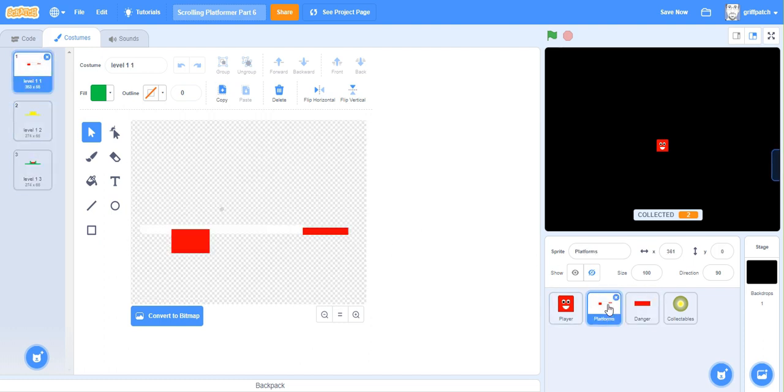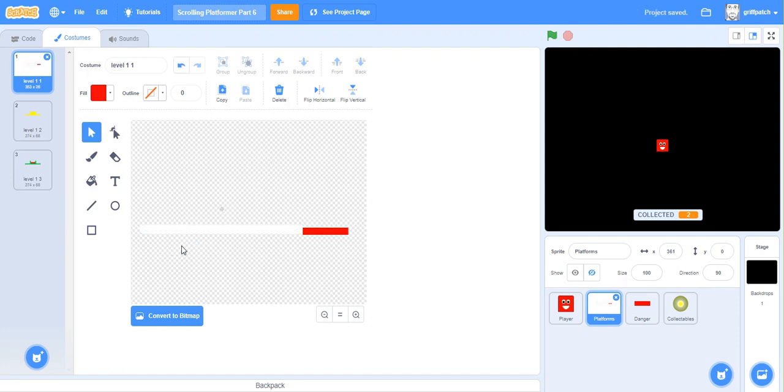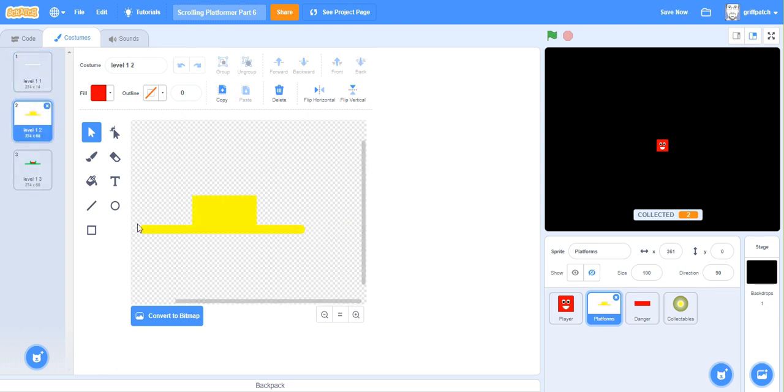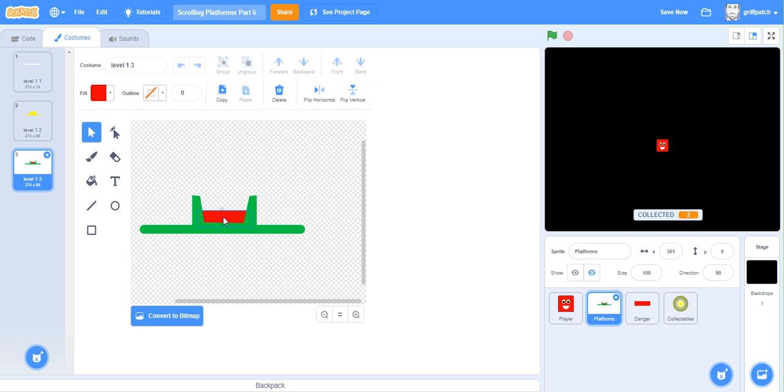So go back to the platform sprite, and in here we need to do the opposite, we need to only delete the bits that kill you. So if we delete the red bits, go to the next costume, and that all stays, only delete the red bit. Okay, so now we've got to completely split out the platforms from the bits that hurt you.